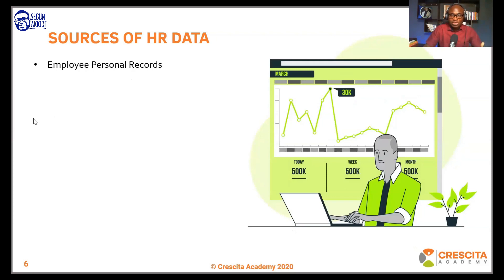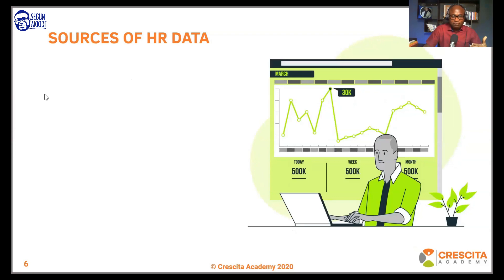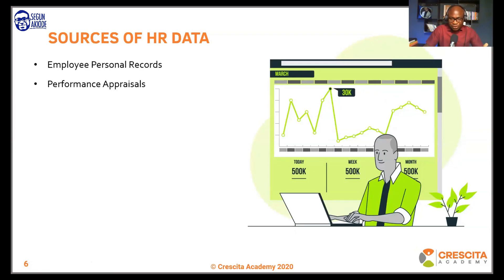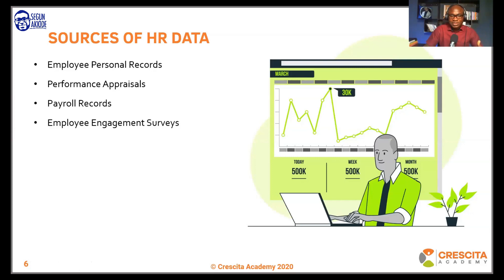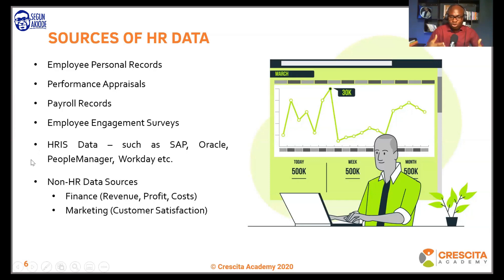Some important sources of HR data that HR professionals must take note of include employee personal records, performance appraisals, payroll records, employee engagement surveys, and HR software data. There are also non-HR sources, such as data from finance and other departments, because this data is used to calculate what we call HR metrics.